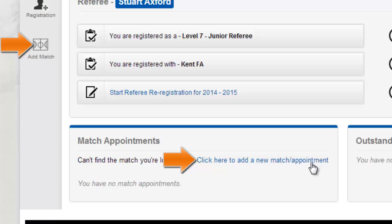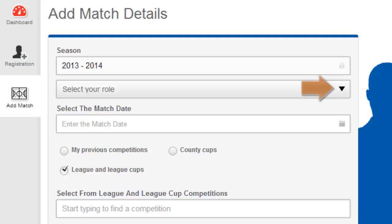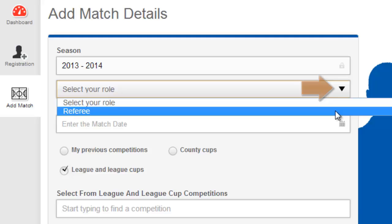To create a match, either click the Match Appointments link or the Add Match icon on the left hand navigation menu. Season will default for you and you can select your role from the drop down and the match date from the date selection pane.